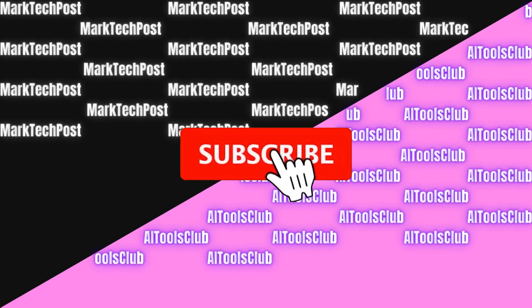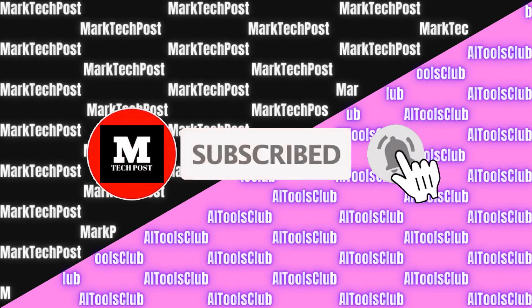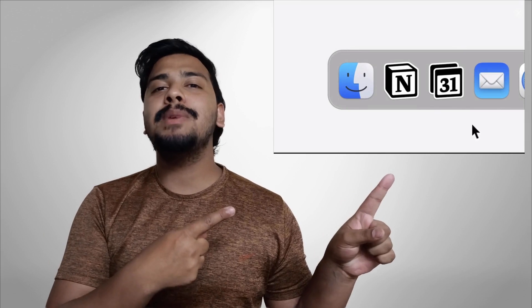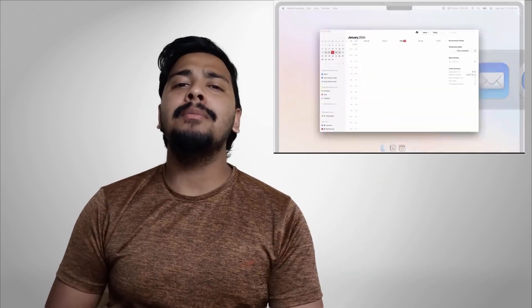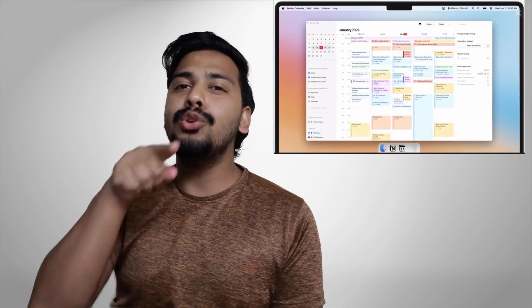Before the video begins, make sure you like and subscribe — this might just be the best and probably the only web calendar you will ever need. Wagwan, did you miss me? Of course you did, but we are not here to talk about me.